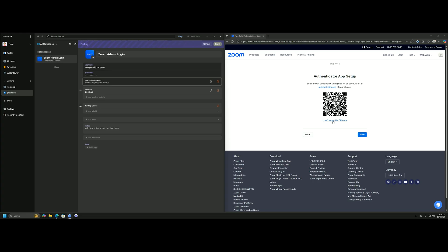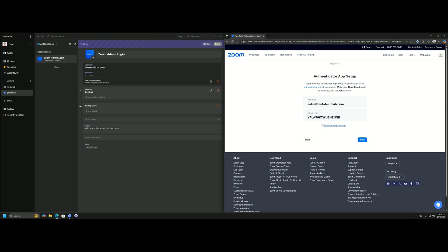You can always click 'I can't scan this QR code,' and you'll have this option on every platform you're authenticating to. Let's go ahead and click that, and then you'll get a secret key here.